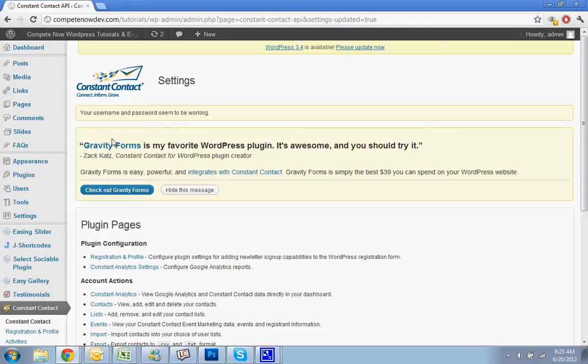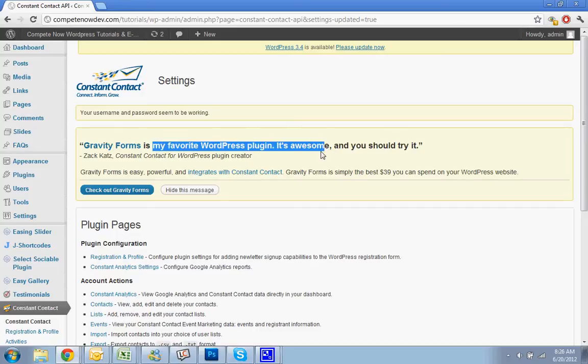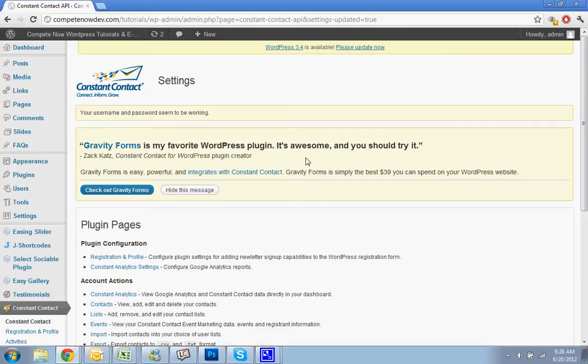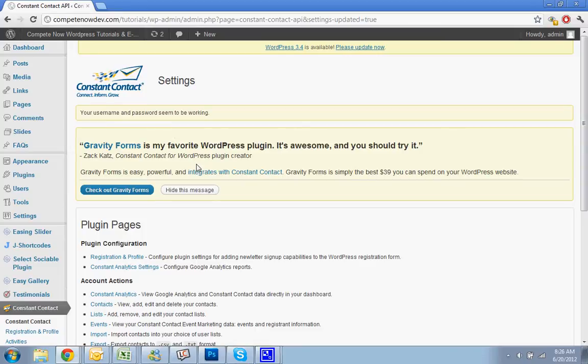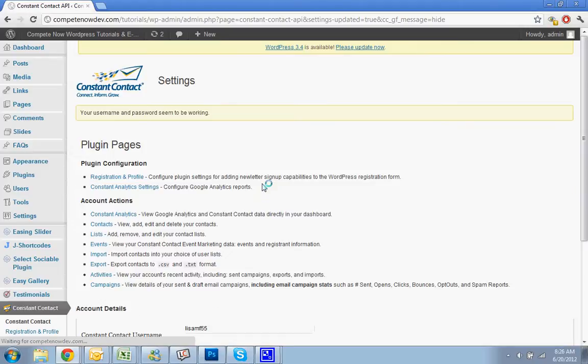And then this you can ignore for now. There's another form tool that this plugin creator made that I haven't tried yet, so I'm not going to recommend using it or not using it yet. But I just want to show you how to do the sign-up form and then in a future tutorial, if it works well, then I'll make a tutorial about how to use that. I'm just going to hide that message so it doesn't get in the way.